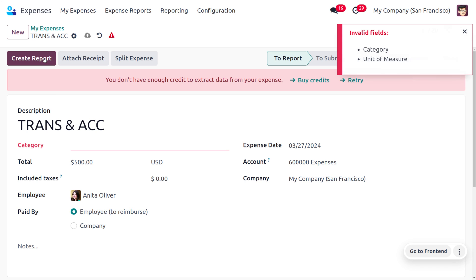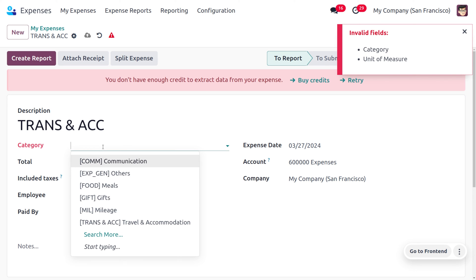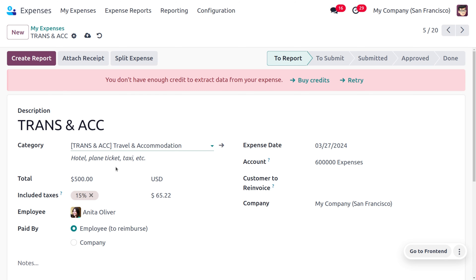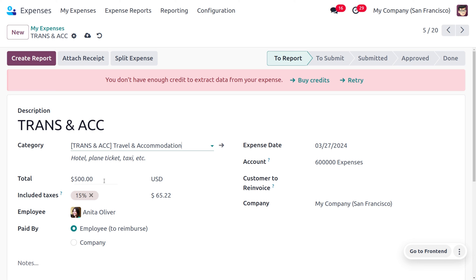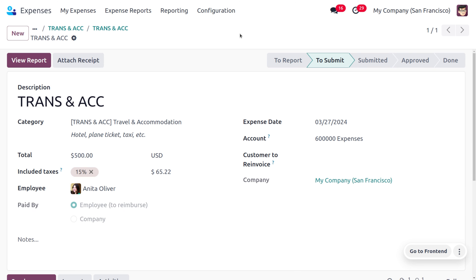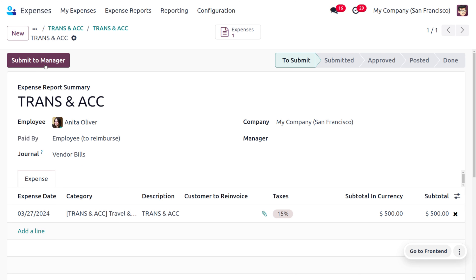Let's open this expense. Before creating the report, we need to set the category — in this case it is 'Travel and Accommodation'. The internal reference given in the subject is now used as the description of the expense, and all other details are automatically configured. Now click on 'Create Report' — once we create the report, the expense report will be visible here.